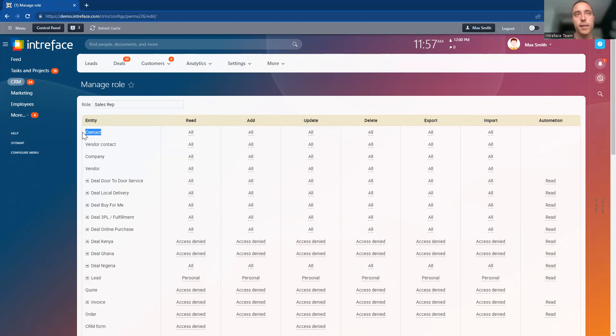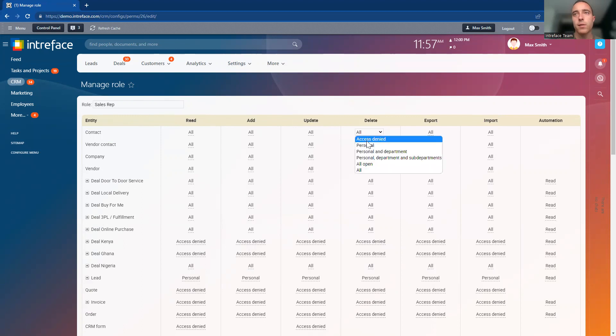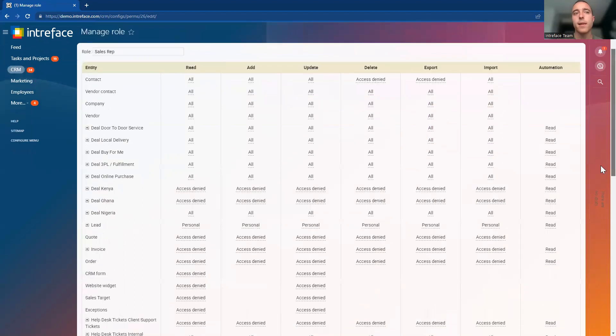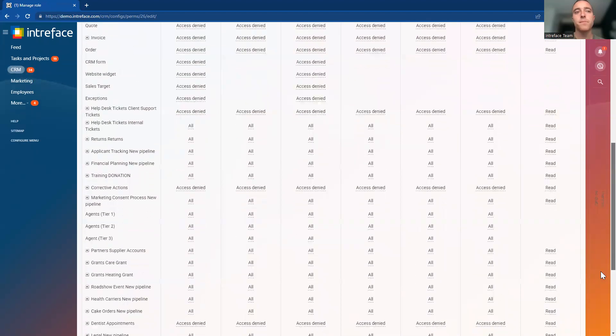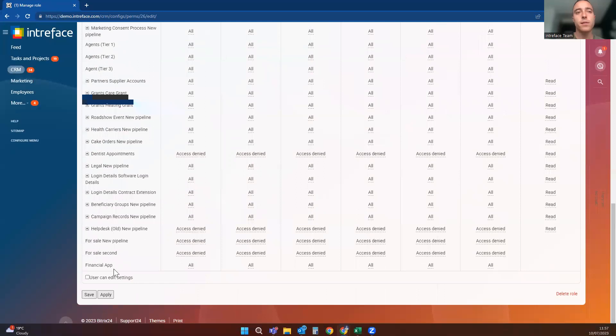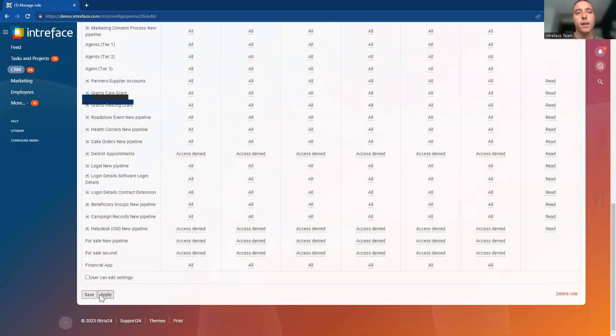On the contact entity here for the sales rep role, we're going to deny all access to be able to delete or export information out of the contact database. Once we've got that, let's save that information.